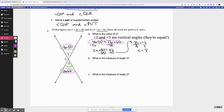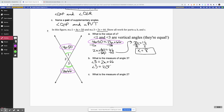Part B says: what's the measure of angle 3? I know angle 3 equals 2x + 66. Now that I know x is 8, I plug that value back in: 2 times 8 plus 66 is 16 plus 66, which equals 82 degrees. Note that it doesn't look like 82 degrees in the picture, but that's because the picture is not to scale. Trust the math and the algebra — it's usually correct.